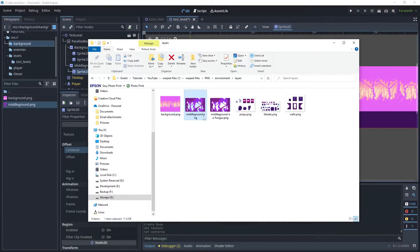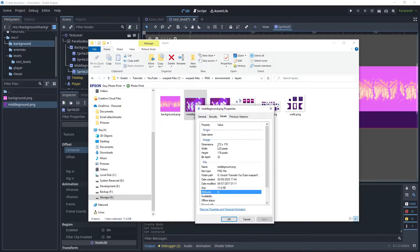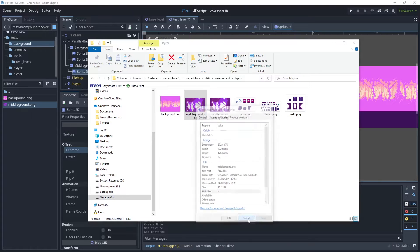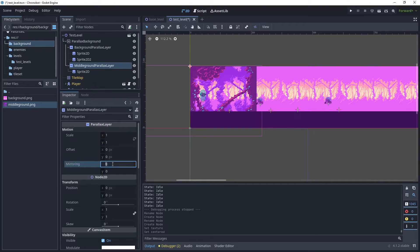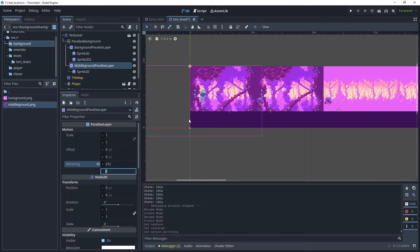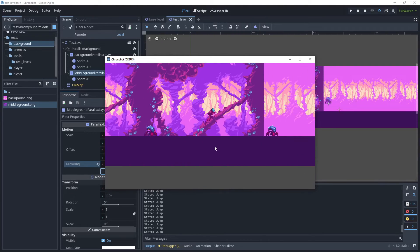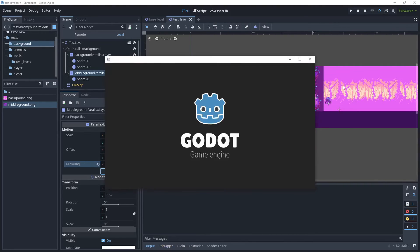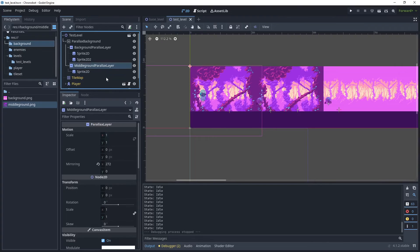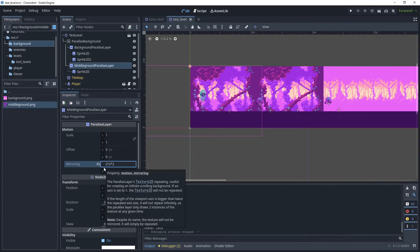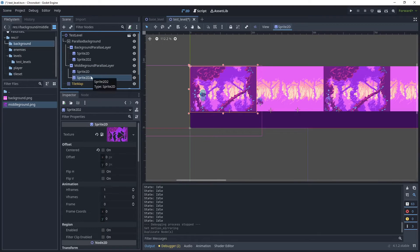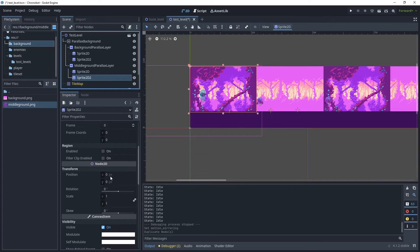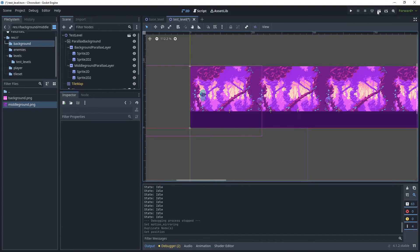Back in the assets collection, the middle ground is slightly larger at 272 pixels wide. Go back to the ParallaxLayer and mirror it at exactly that width. Run the game and we have the same issue as before, so do as we've done before — set the mirror to twice as large, then duplicate the Sprite2D node and change the position to 272 to fill in the missing gap.